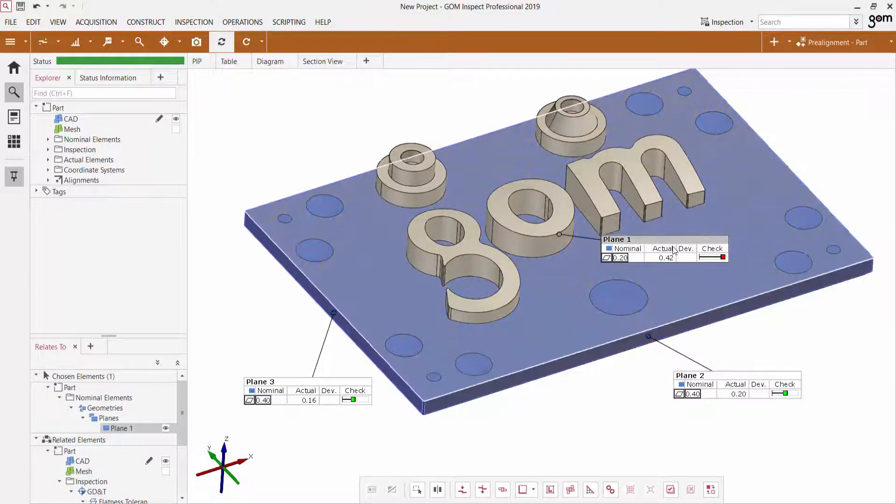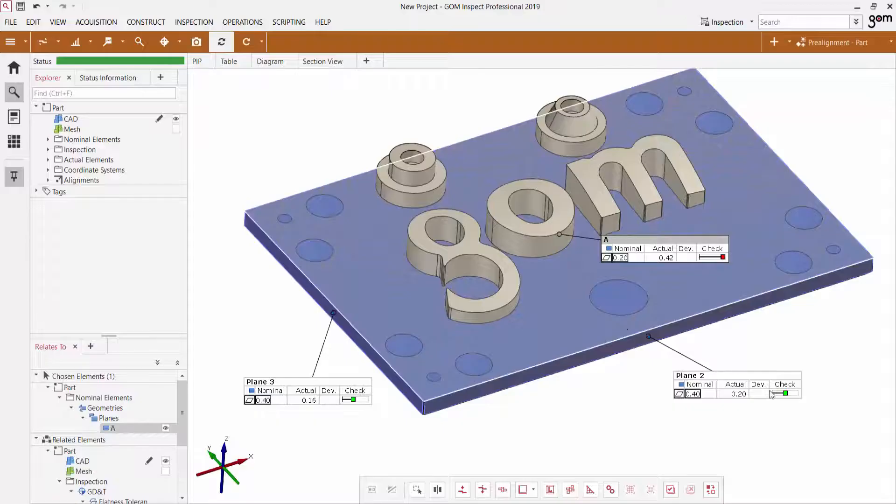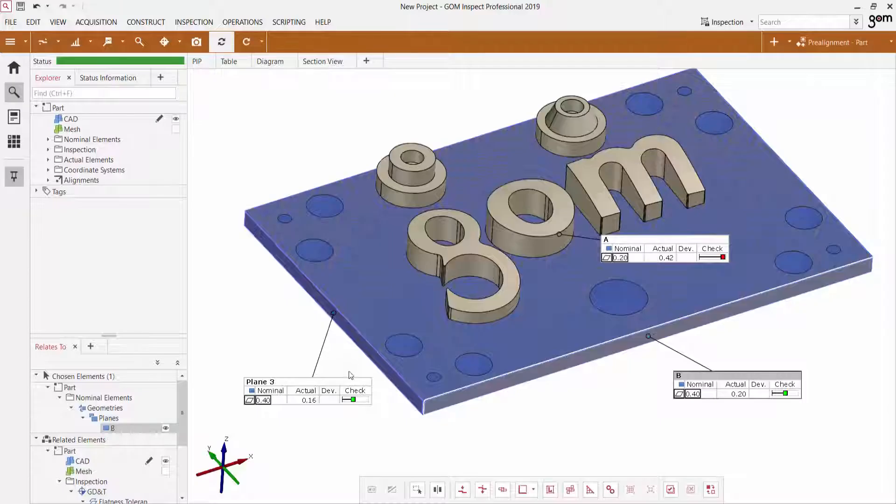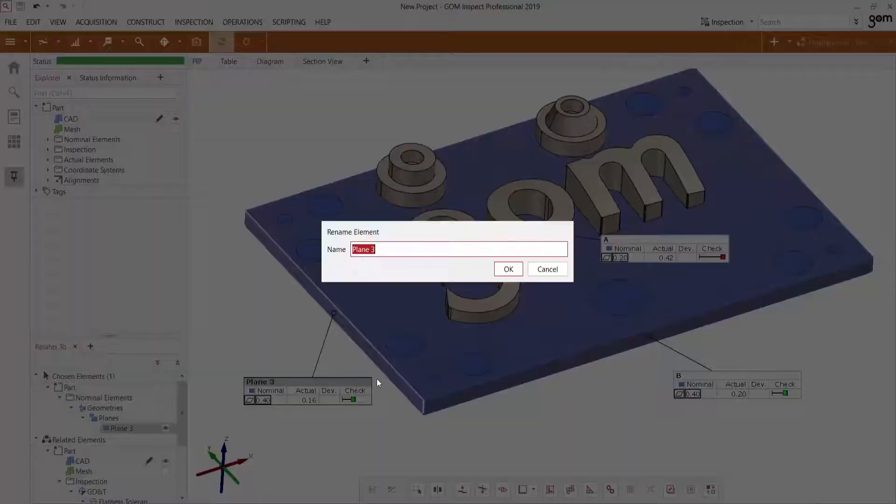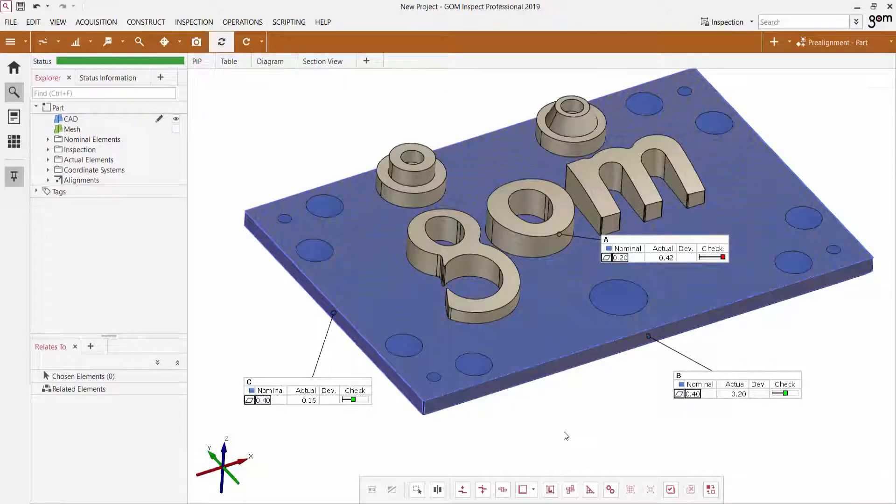Let's just rename these. I'm going to rename this to A, rename this to B, rename this to C, and we'll be using those as our datum system later on.